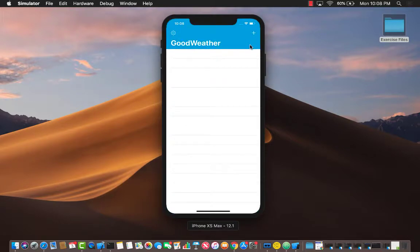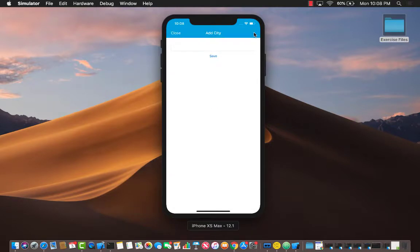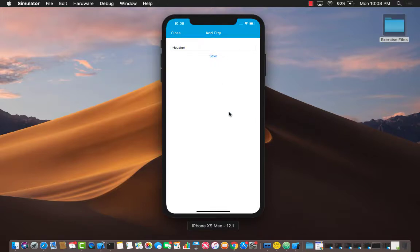When the app launches, you can click on this plus button to add a city whose weather you are interested in. I'm going to add Houston and save.